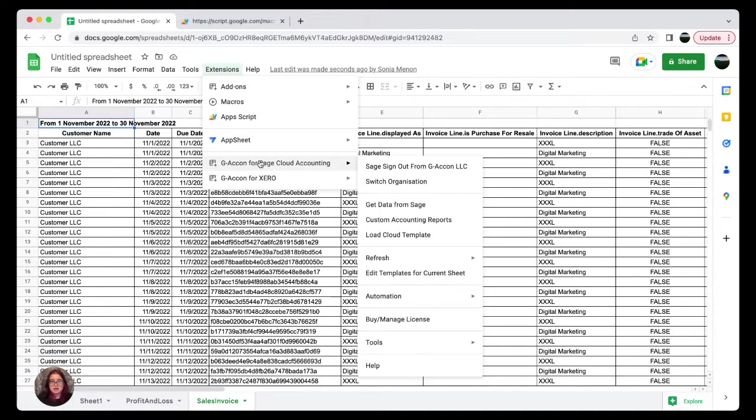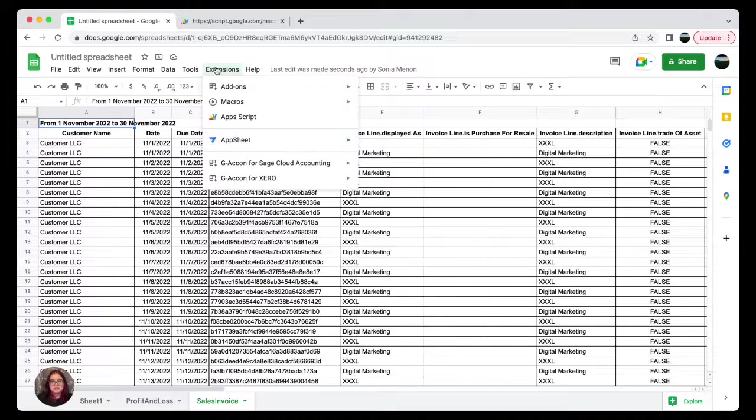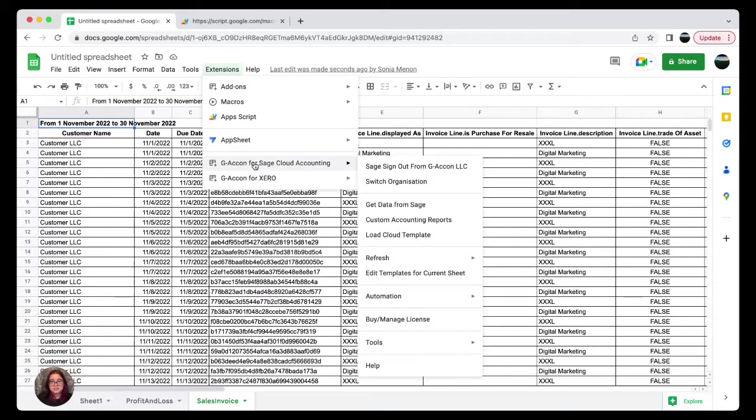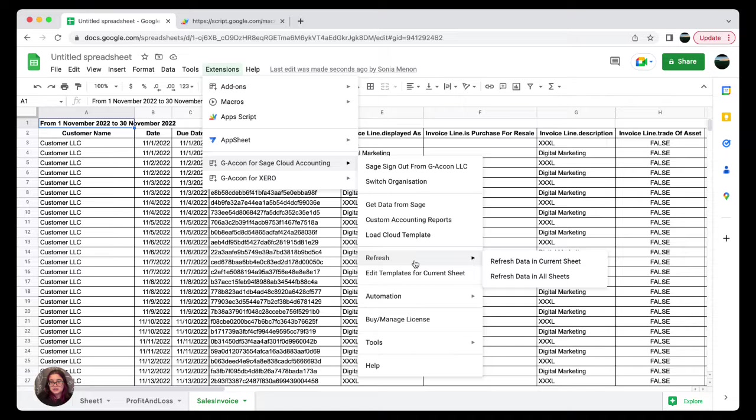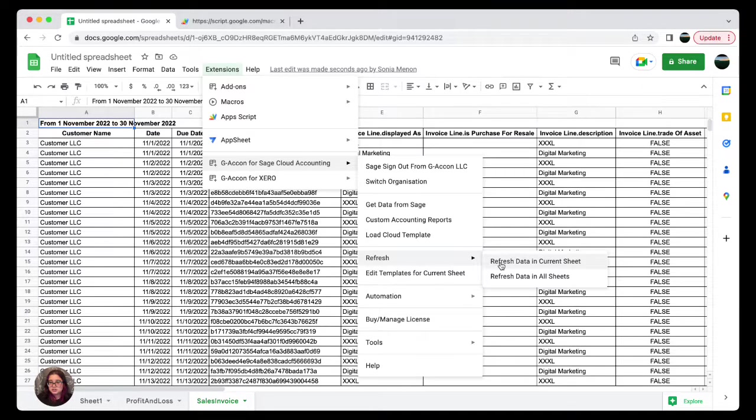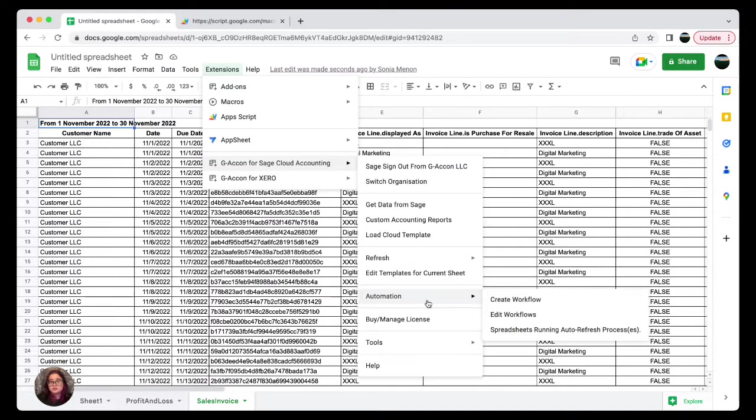Also keep in mind that you can go ahead and refresh your data both manually and automatically. You can do that by going to Extensions, finding Geocon for Sage Cloud Accounting, and you can click it manually by this refresh button. You can refresh data in current or all sheets, or you can also do so automatically by creating a workflow.